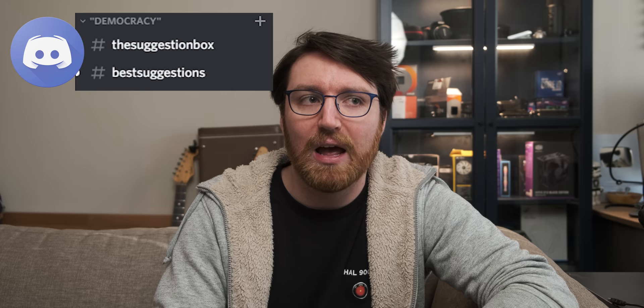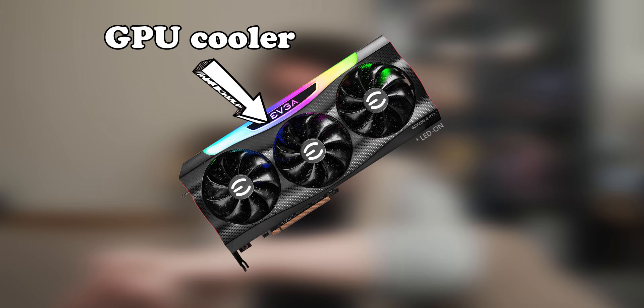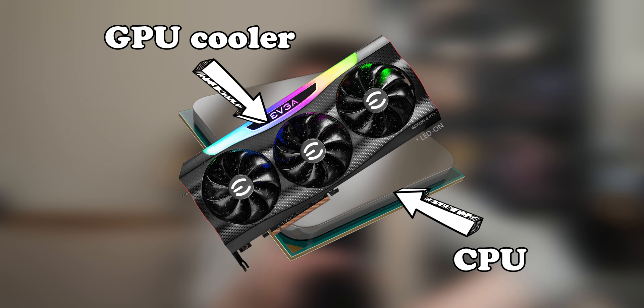This whole process started a couple days ago when I just couldn't think of a video idea. So in complete desperation, I went on to the Suggestion Box channel on my Discord server. And after reading through a couple of pretty terrible ideas, I found one that got me very excited. What would happen if you mount a GPU cooler to a CPU?